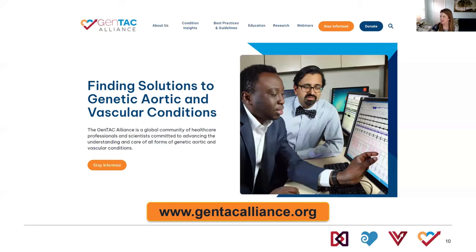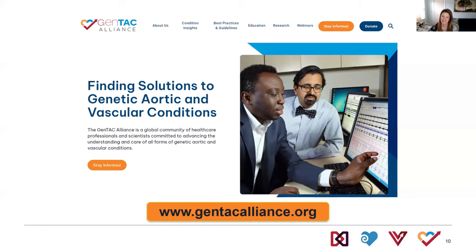Many thanks to those in our audience who submitted questions and to our speakers for thoroughly addressing them. If you're not yet familiar with the GenTech Alliance, please check us out at gentacalliance.org and join our email list. Our webinar today will be posted to the site in the next week or two, and you can check out past recordings and other great content. Many thanks to our speakers and thank you to our audience for joining us. Have a great day.